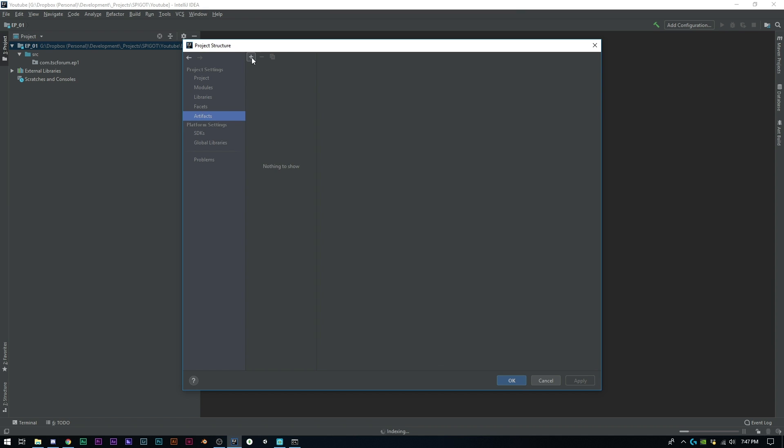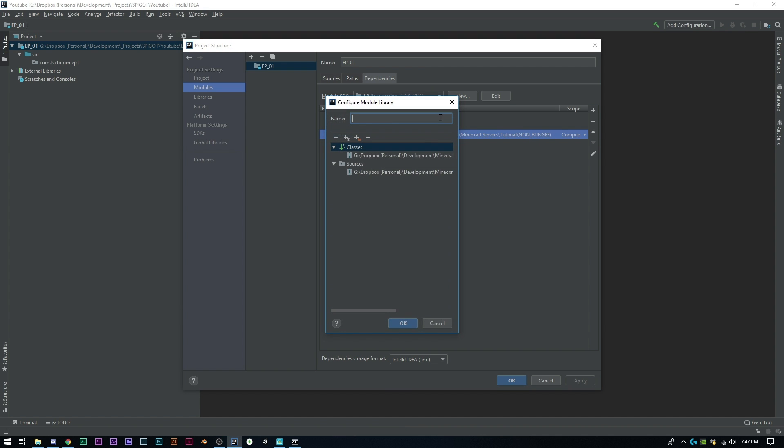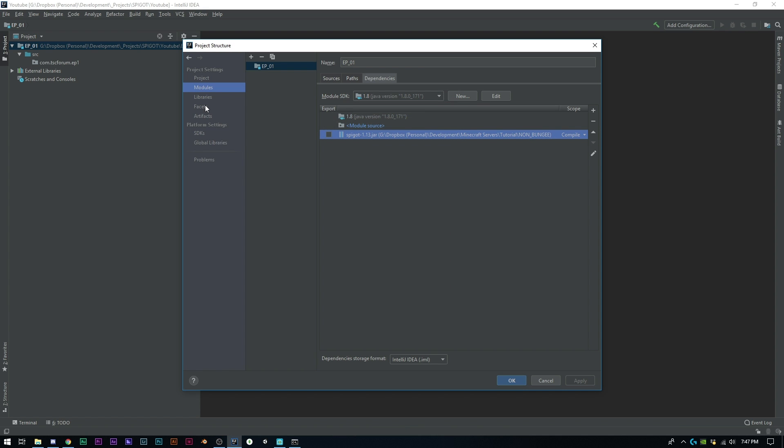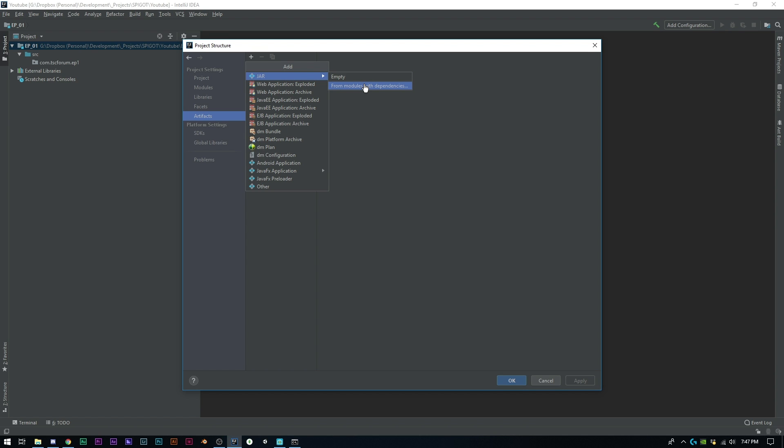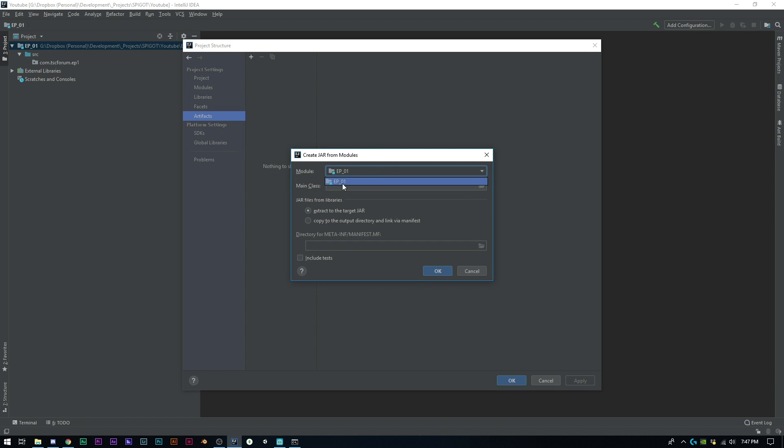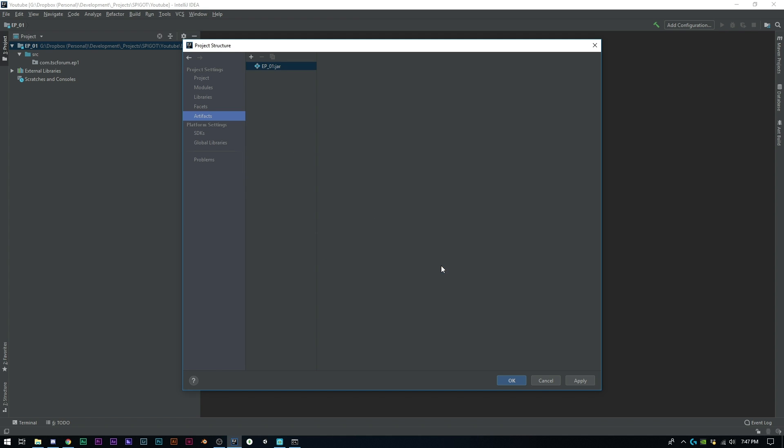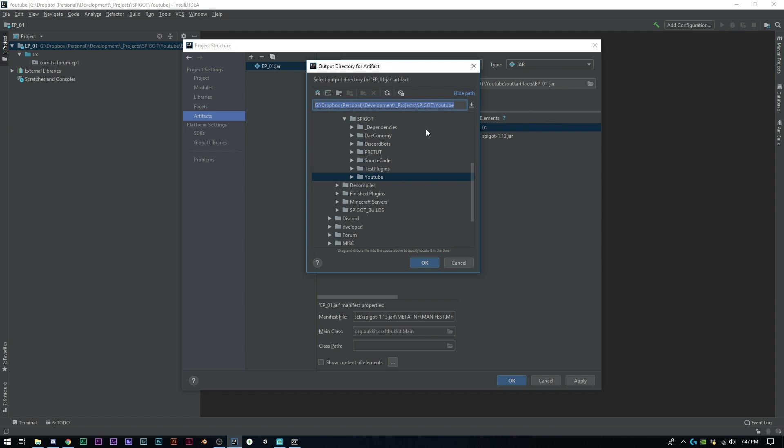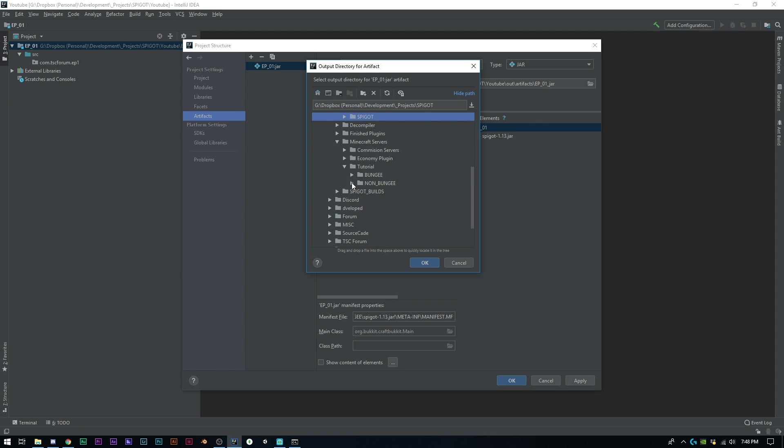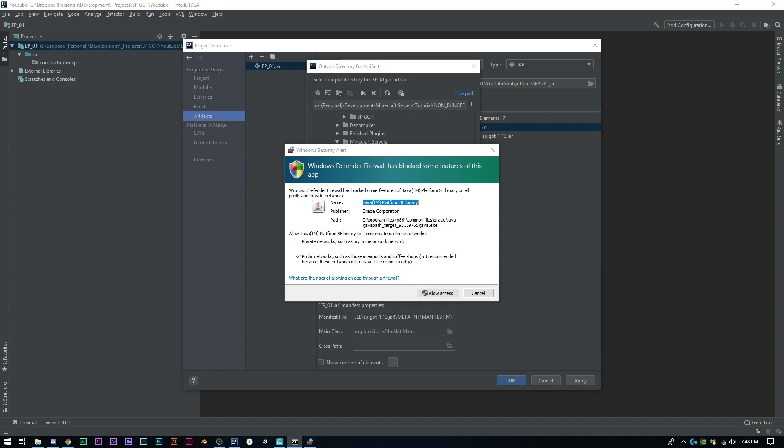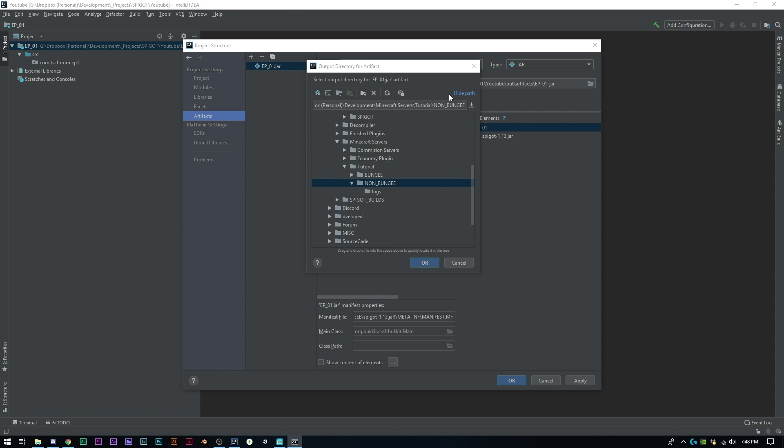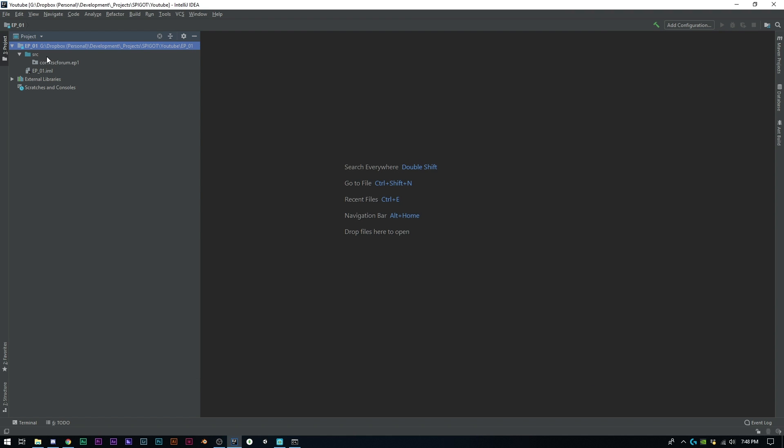Next we want to go to Artifacts. We're going to add a jar, modules with dependencies. If you have more in here it'll have all the modules you have. Click OK. Now what we want to do is set where we want this to output to. We wanted to go to Minecraft servers, tutorial non-bungee. I had to click spacebar on my server. Let's refresh this and then go to Plugins. Click Apply, OK.